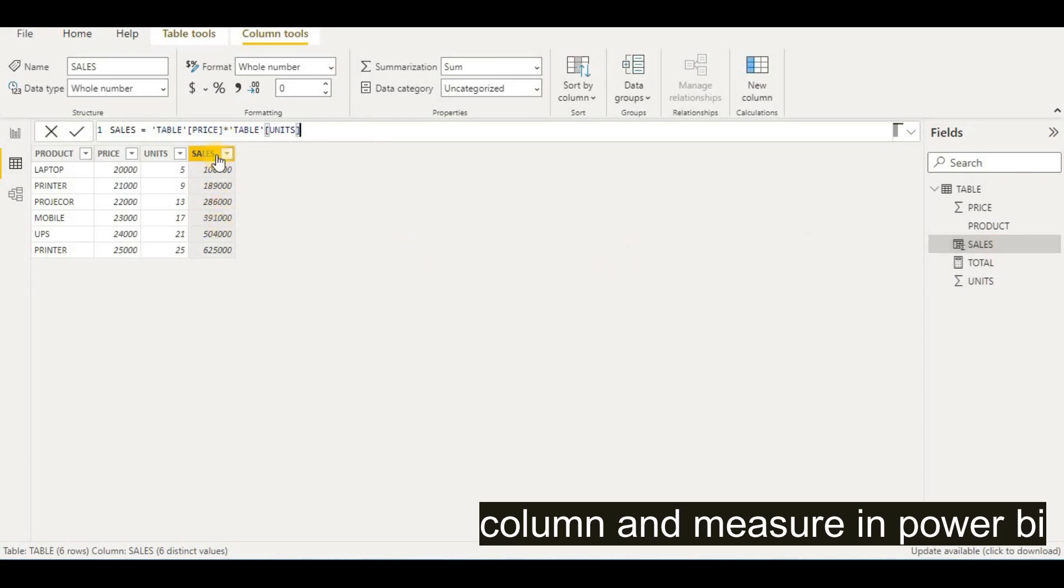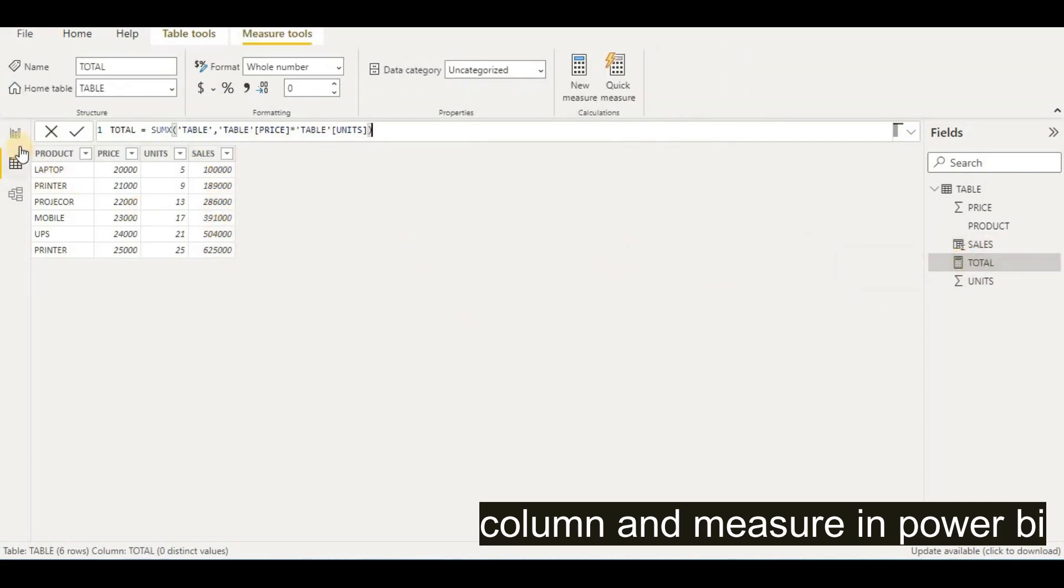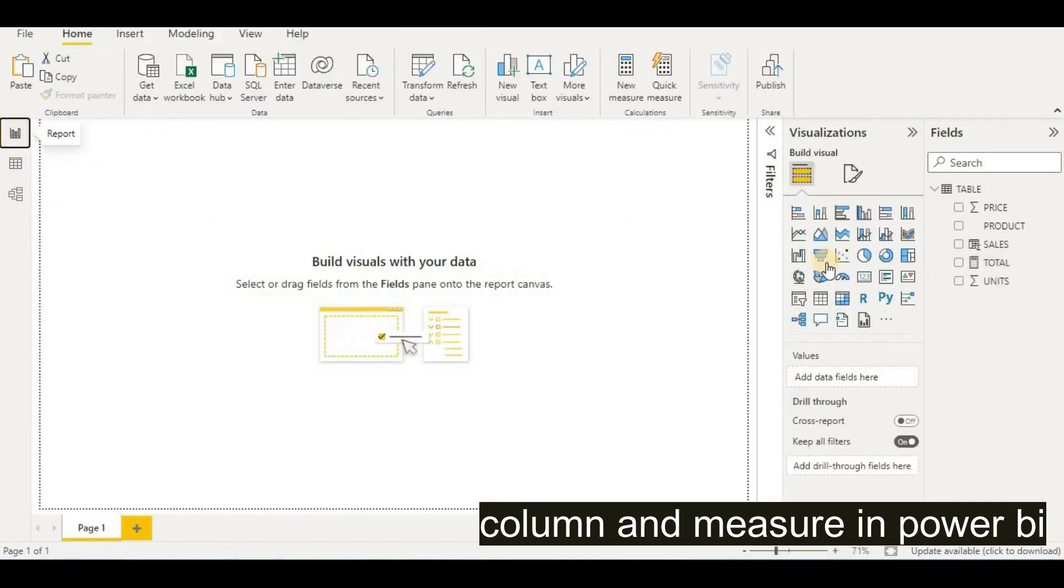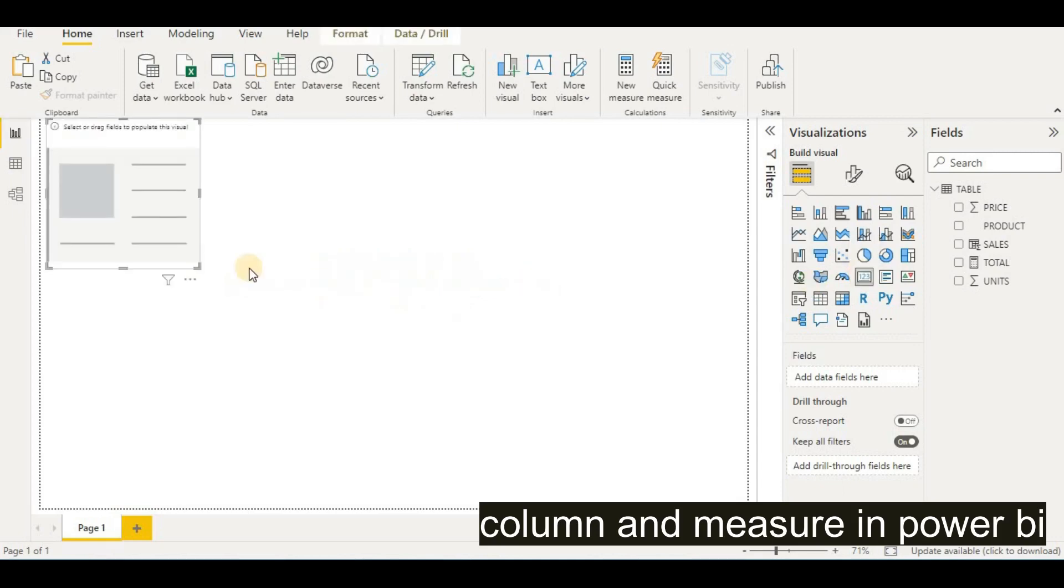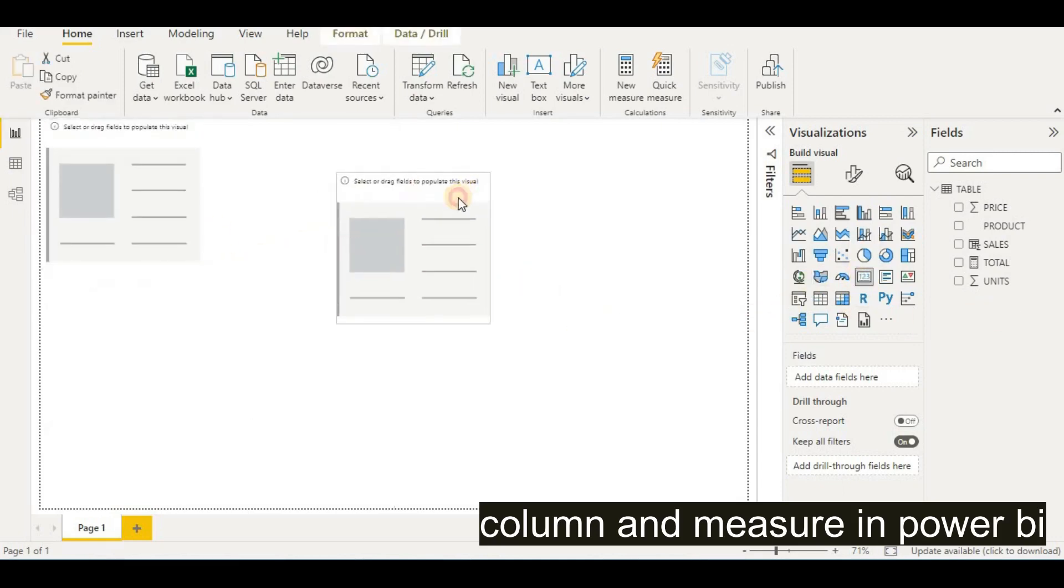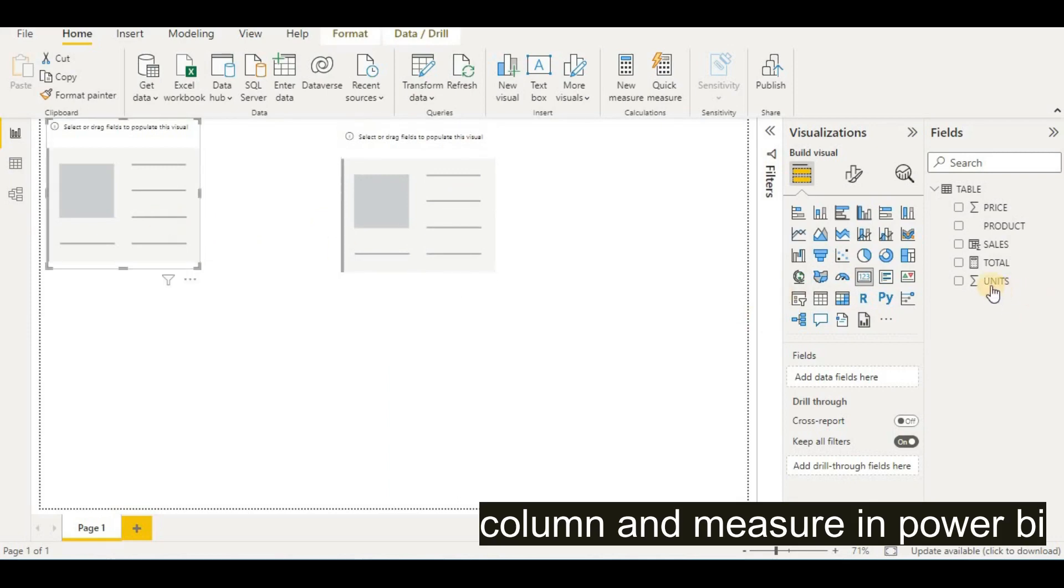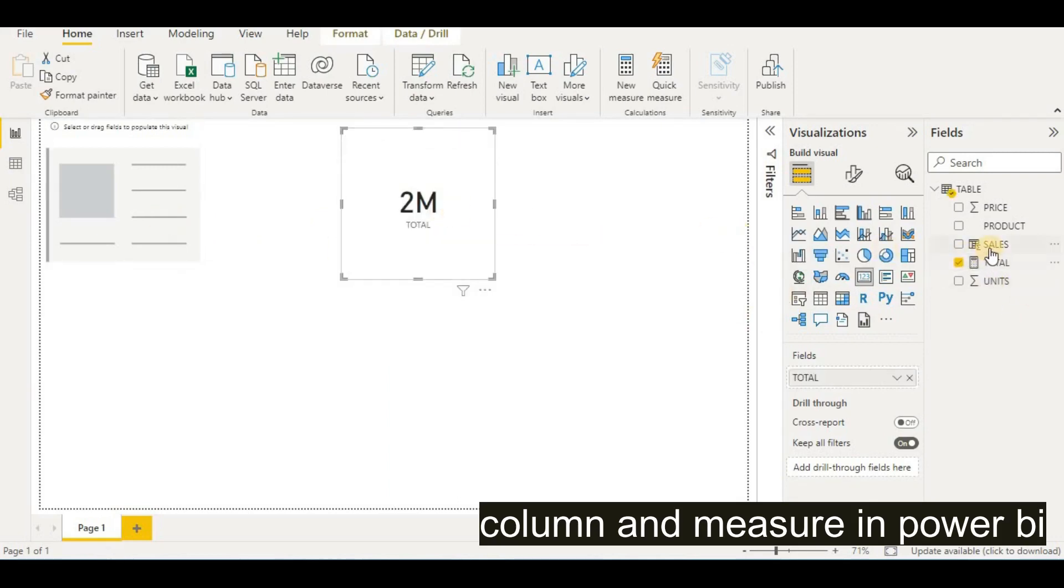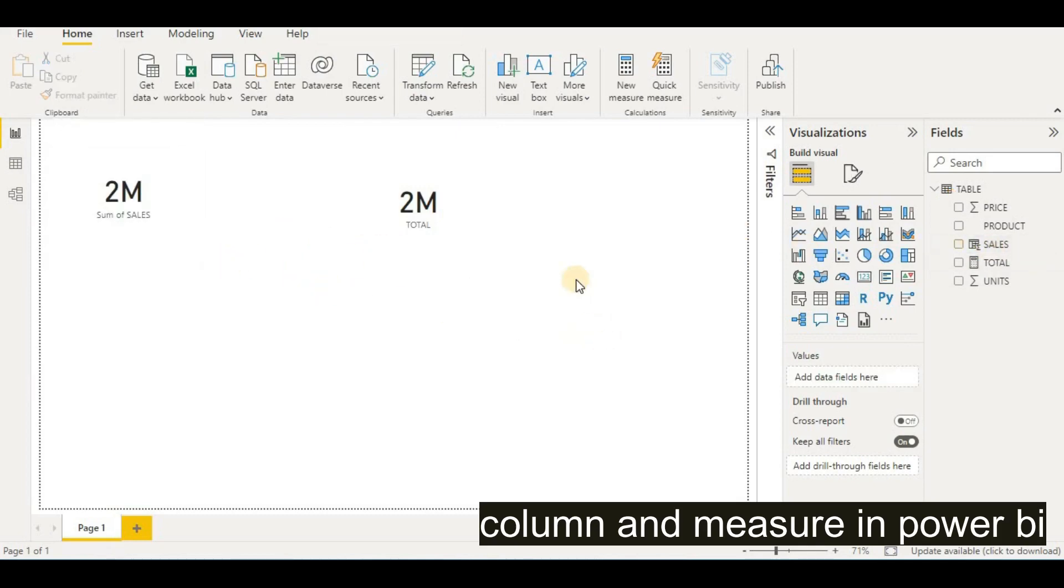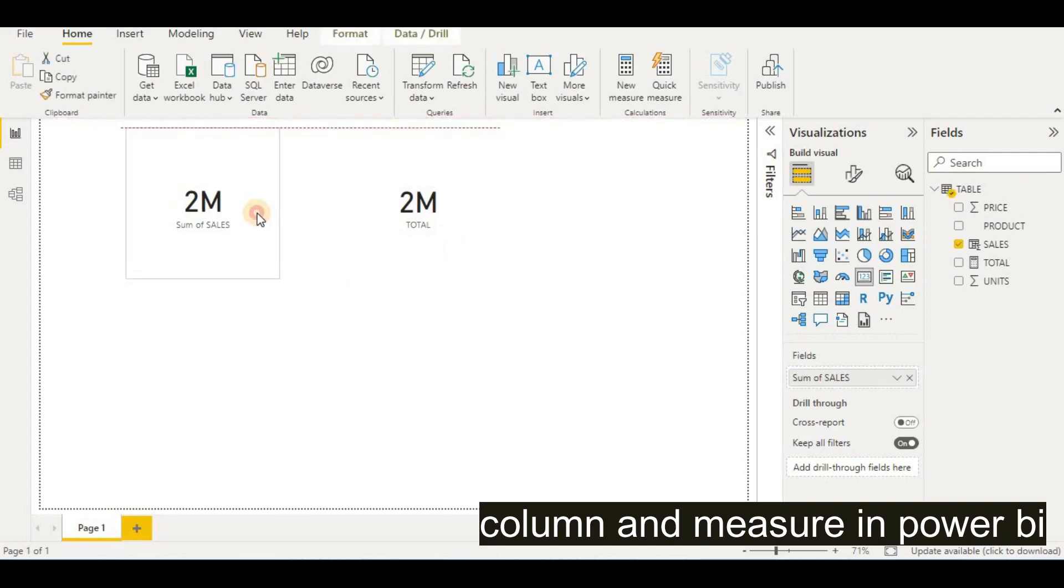Suppose if you will make some report, go to this report option and create two cards, one card and second card. In one card I will put this total, and in the second I will put sales. Now you will see the answer is the same. So it means like one we have added a column and another one we used the measure. Measure doesn't add a column, but we have the same answer. That's all in this video. Thank you very much for watching.